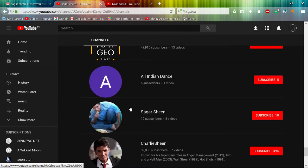Where is it? He has 10 subscribers and 8 videos according to his description.